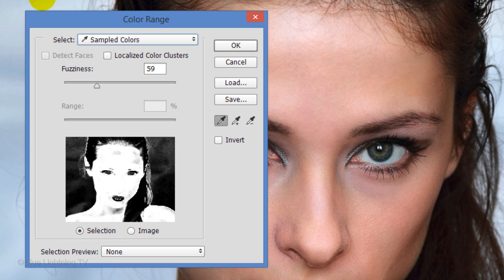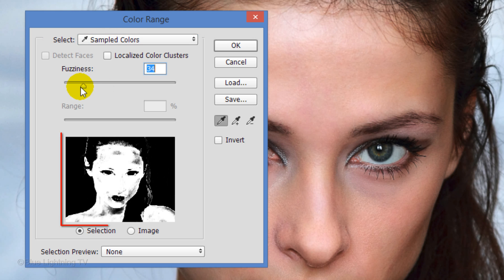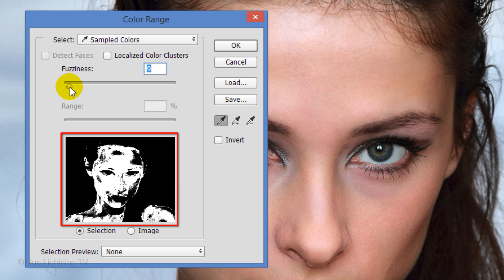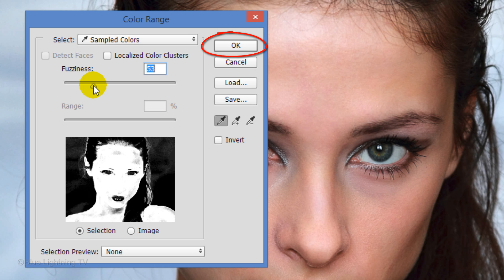If you're working on CS5 or earlier, choose Sampled Colors and adjust the fuzziness until you see that most of the skin is selected with as little of the rest of the image showing. Then click OK.